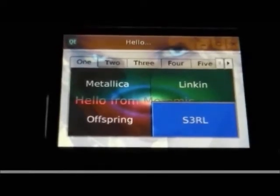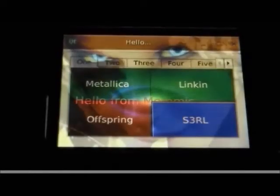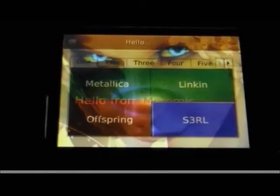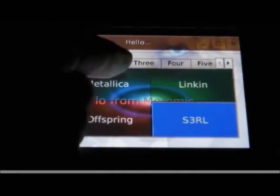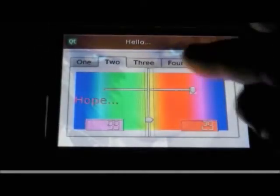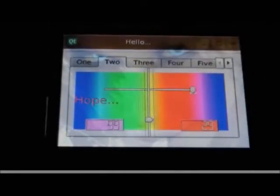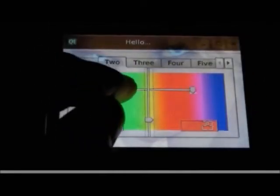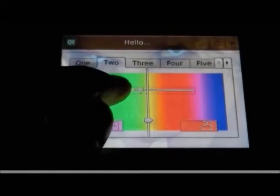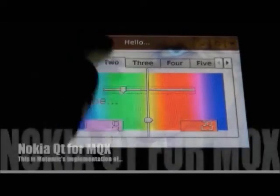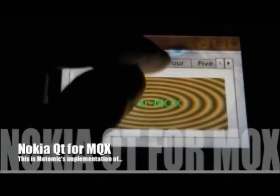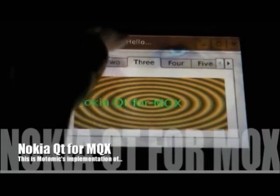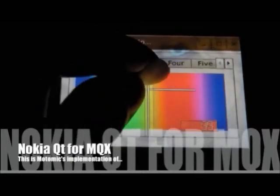The Qt application is running on Freescale's MQX real-time operating system. This application was created using Qt Creator, a drag and drop tool for creating graphical user interfaces.